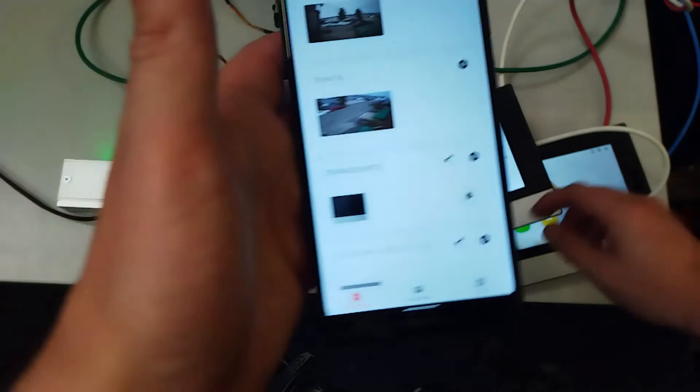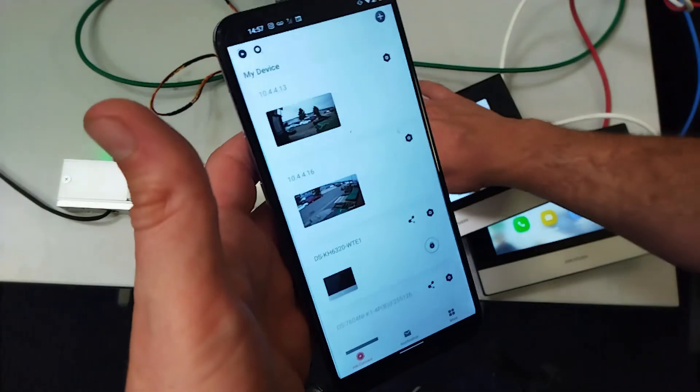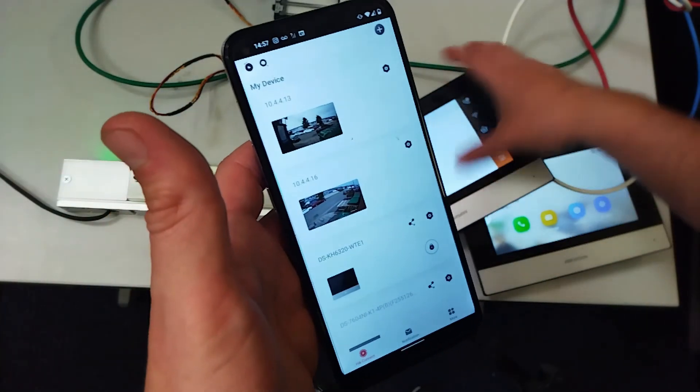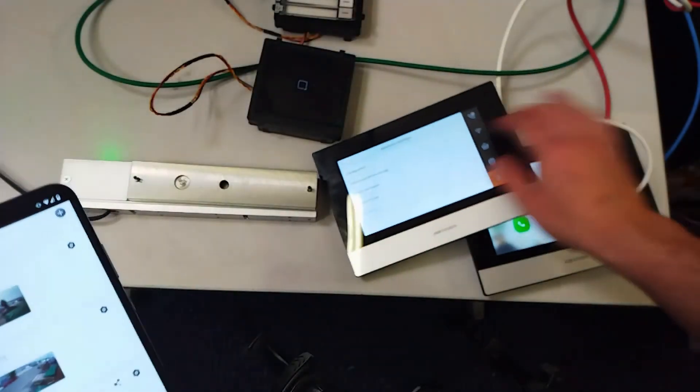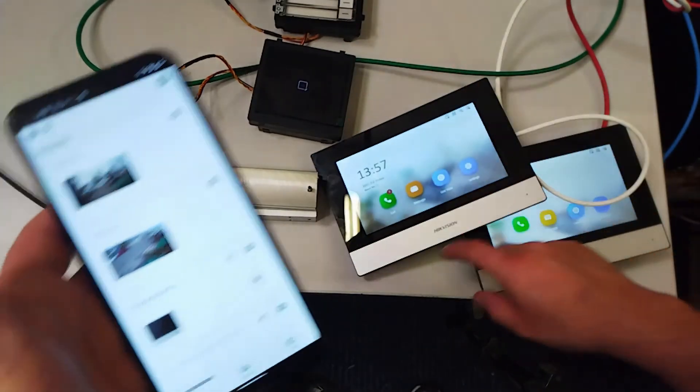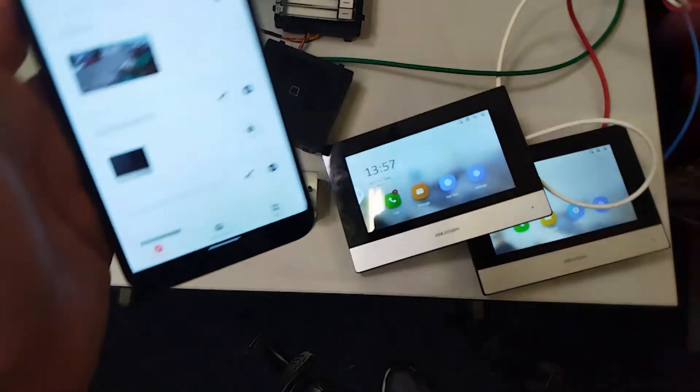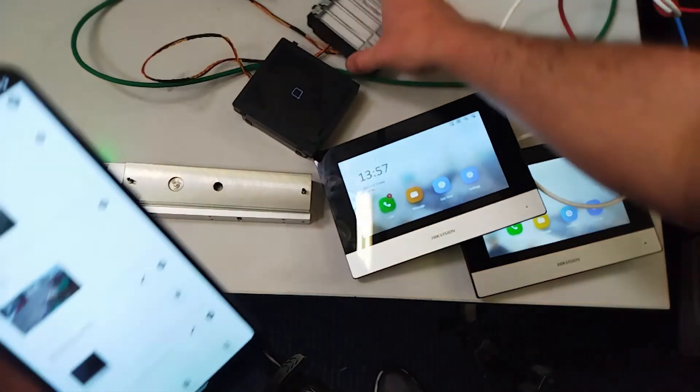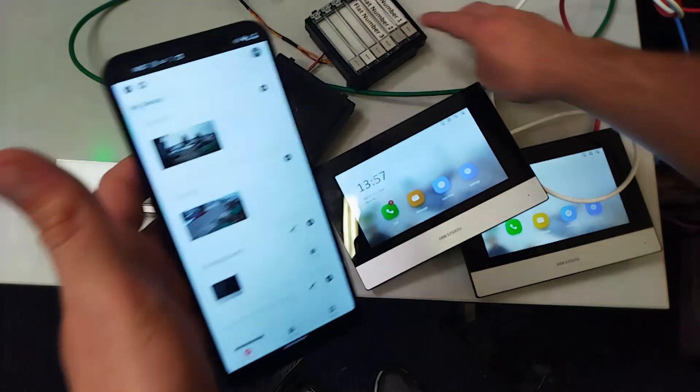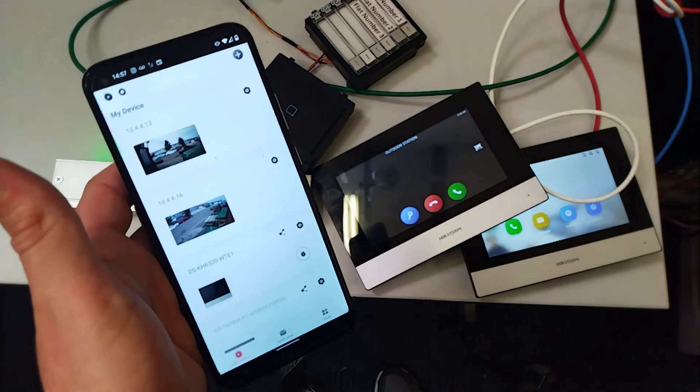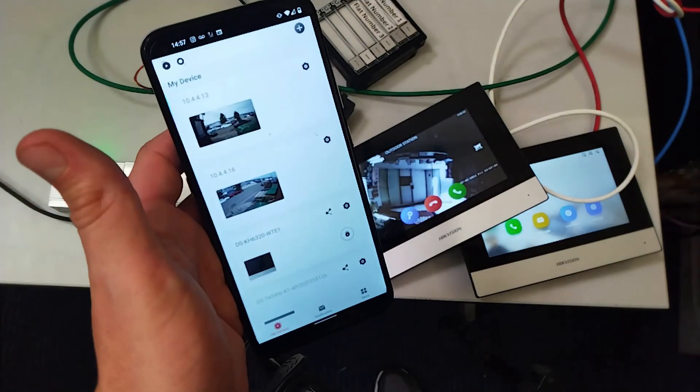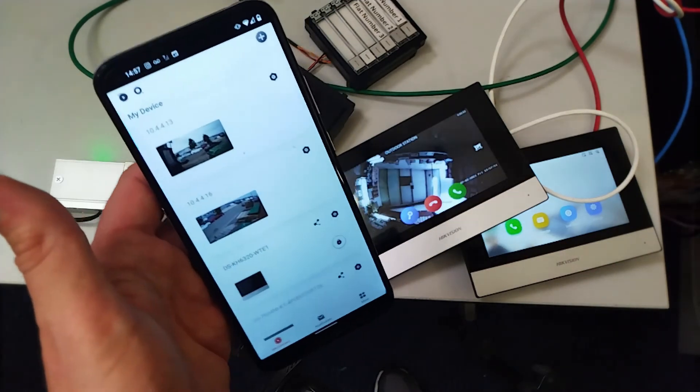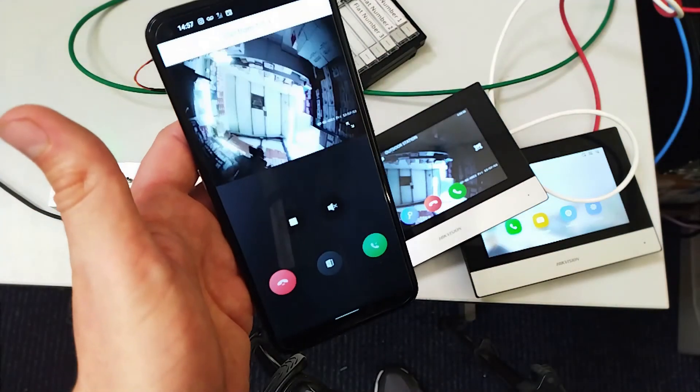Alright, so what we're going to do now is say you're not at home and someone rings you. What's going to happen? We go to our screen, let's go to our doorbell - I mean our name tag - bring this down and let's call flat one.